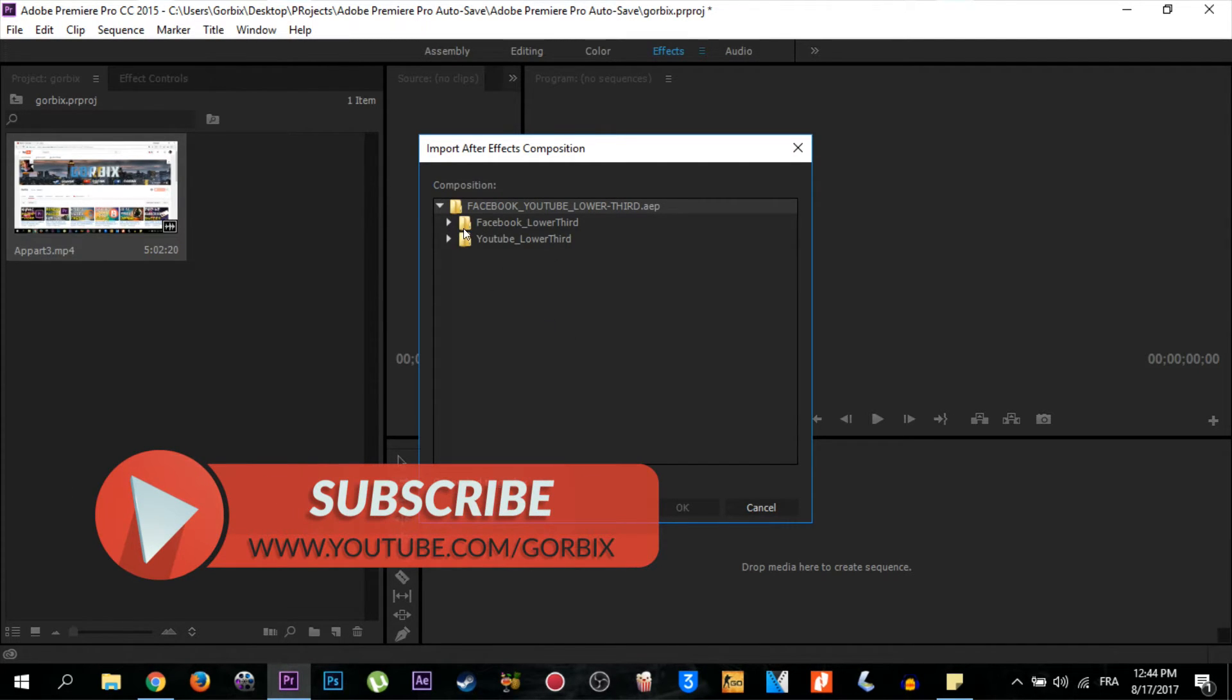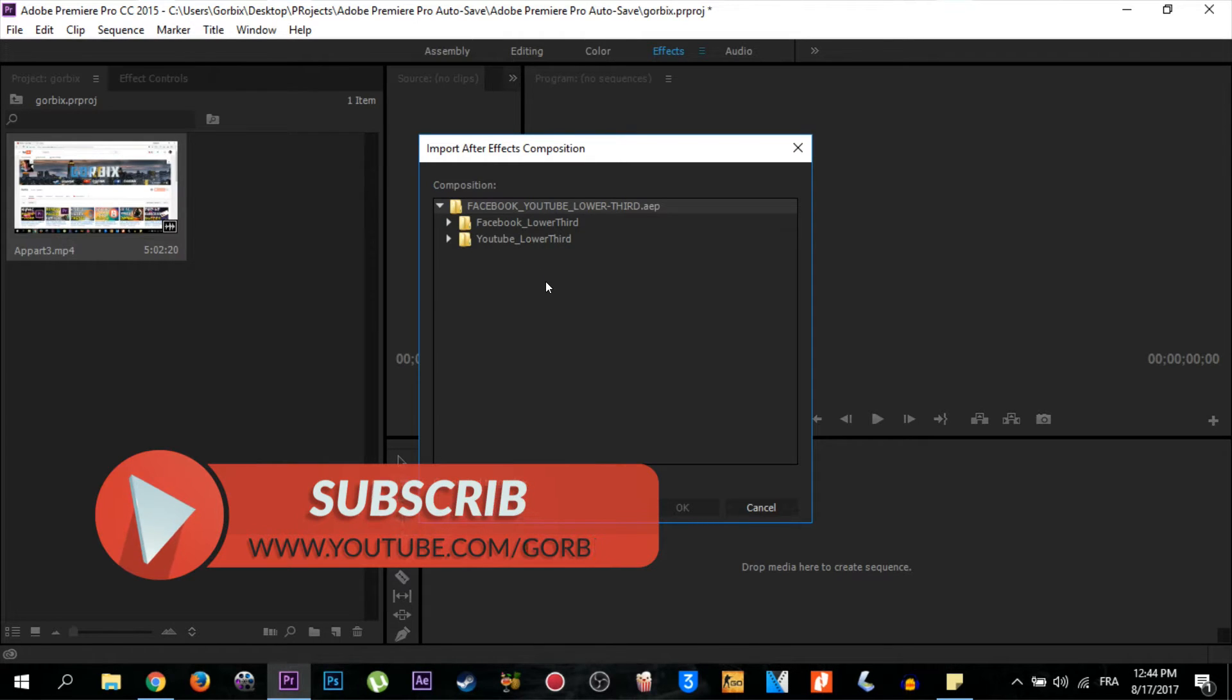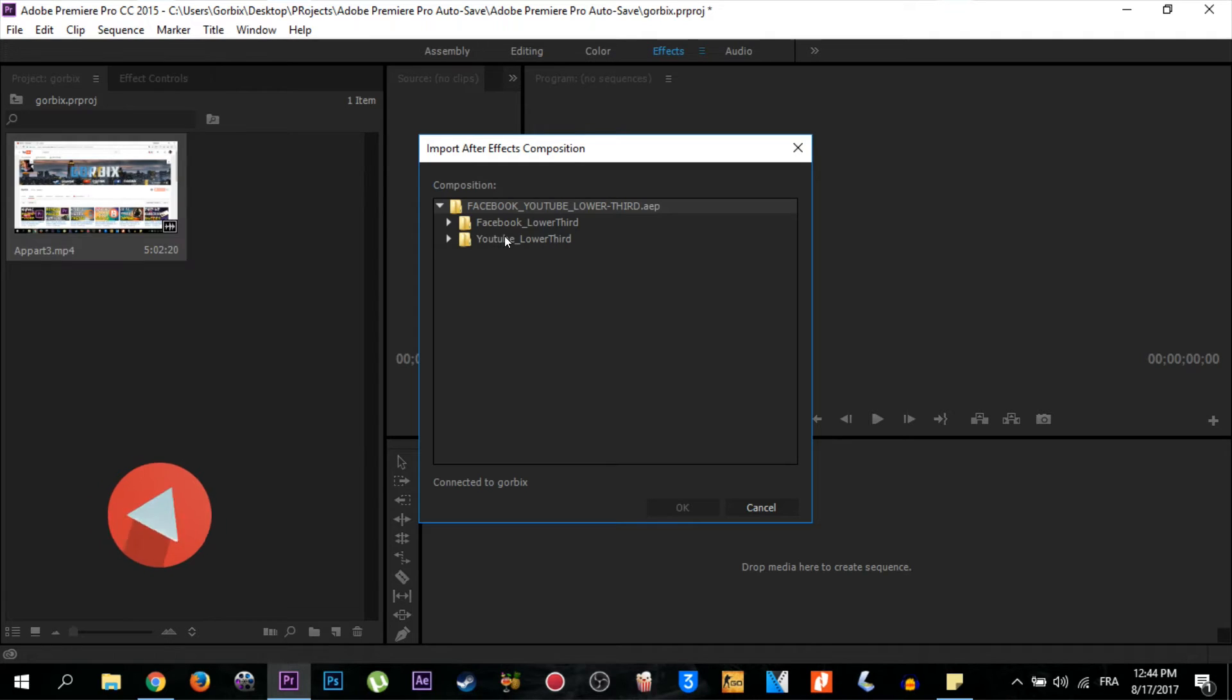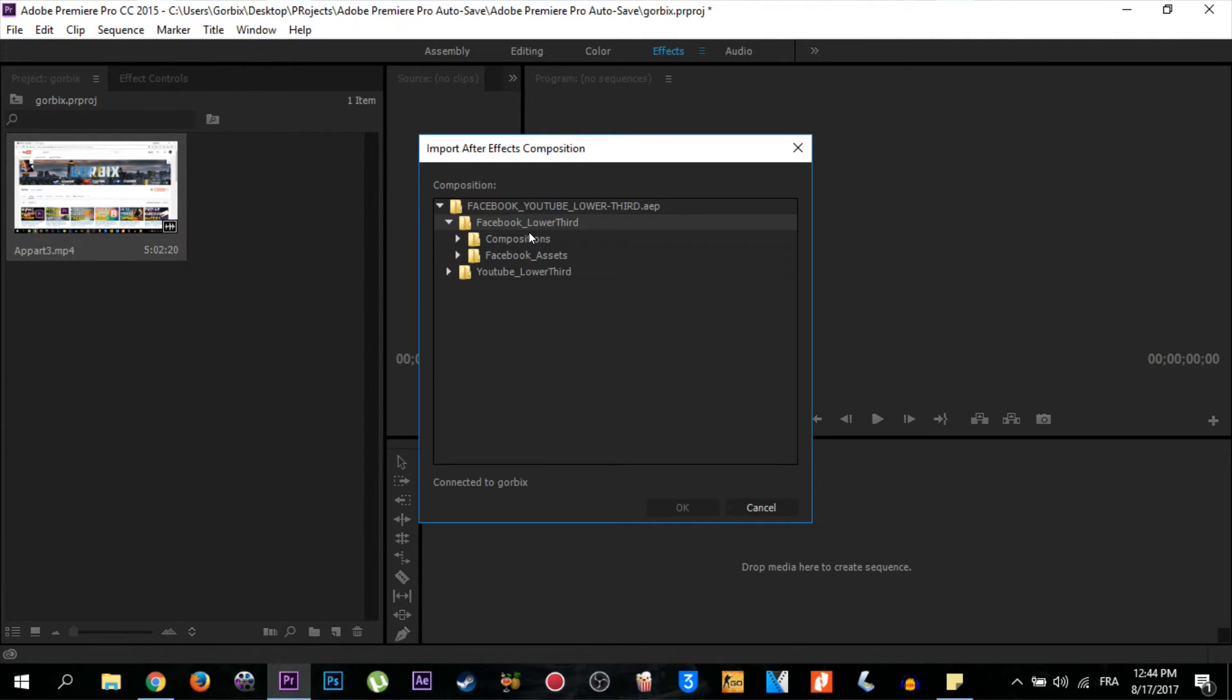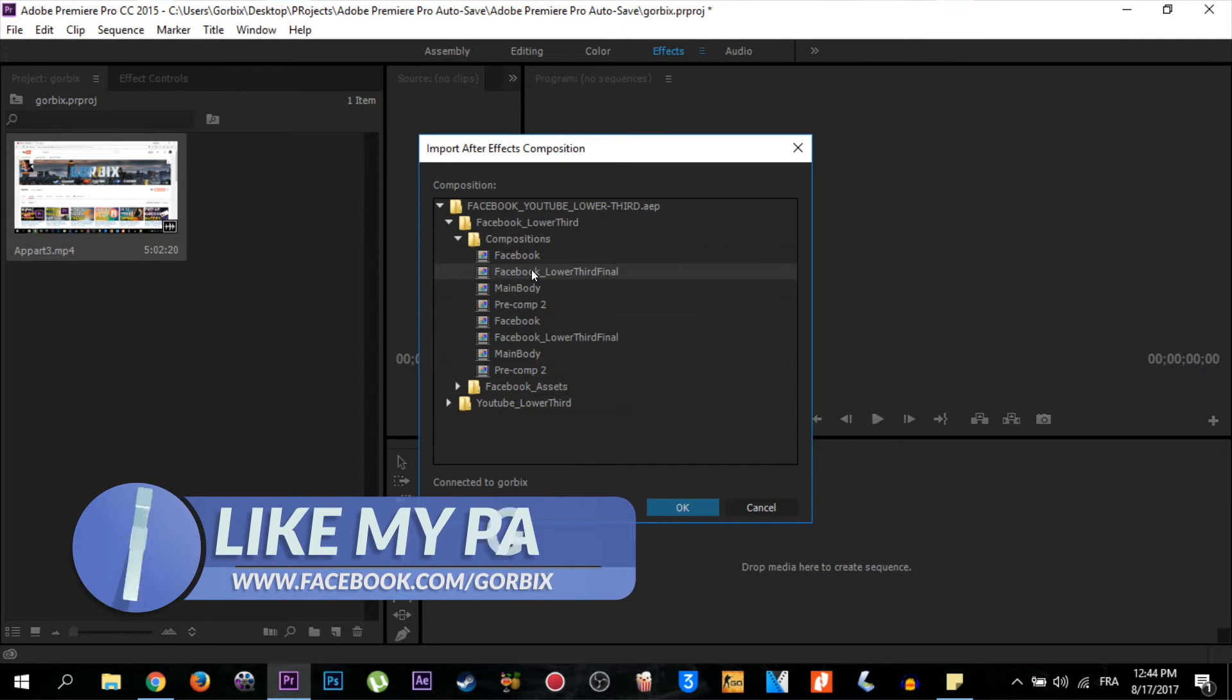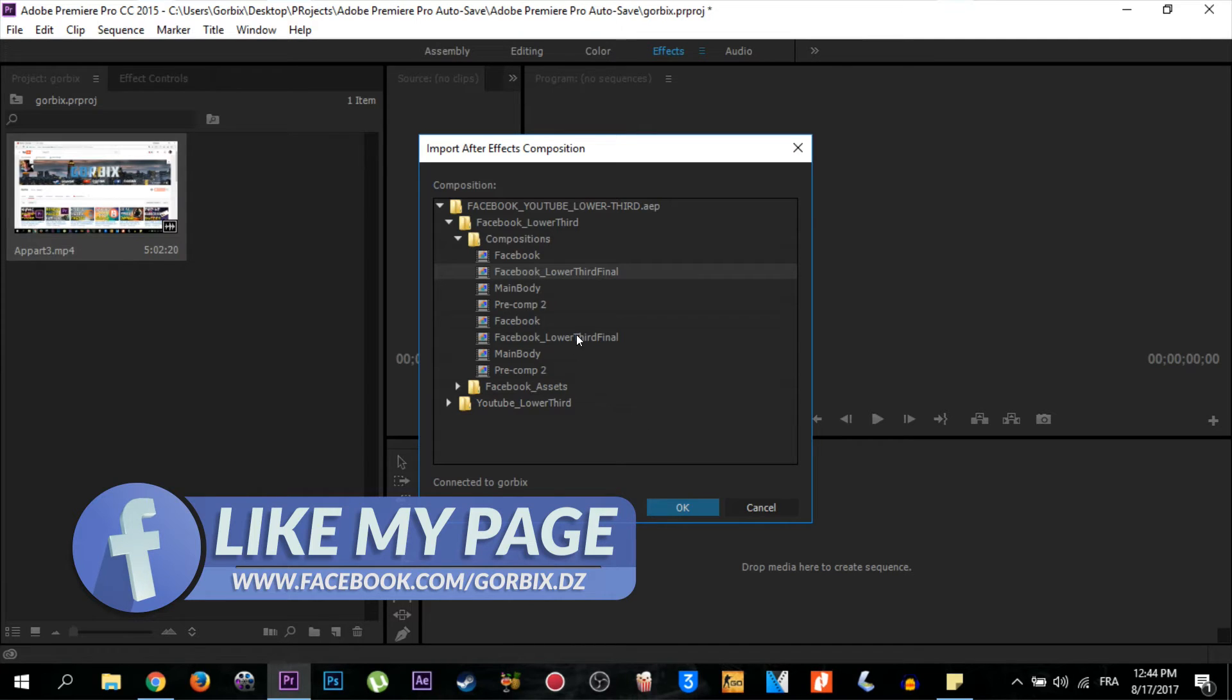I want to import both YouTube and Facebook, so I select Facebook first. Then go to Compositions, then choose Facebook lower third. You can choose either this or this, then click OK. So now we have imported only the Facebook lower third.